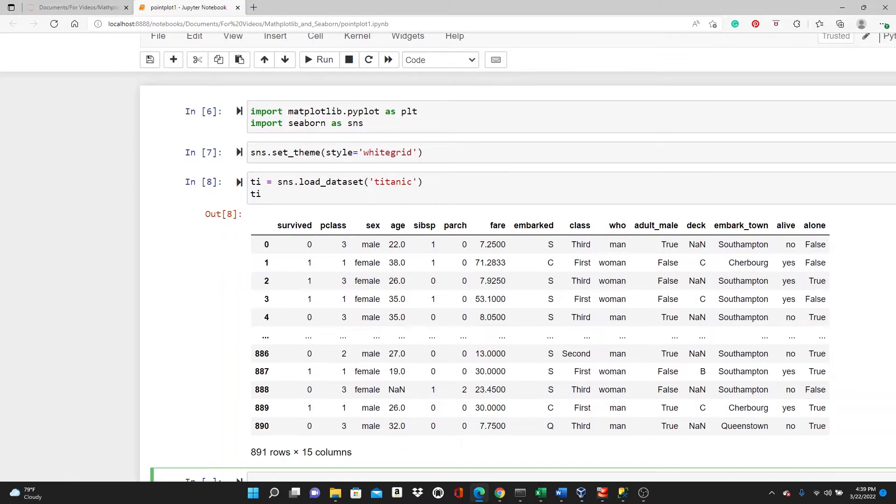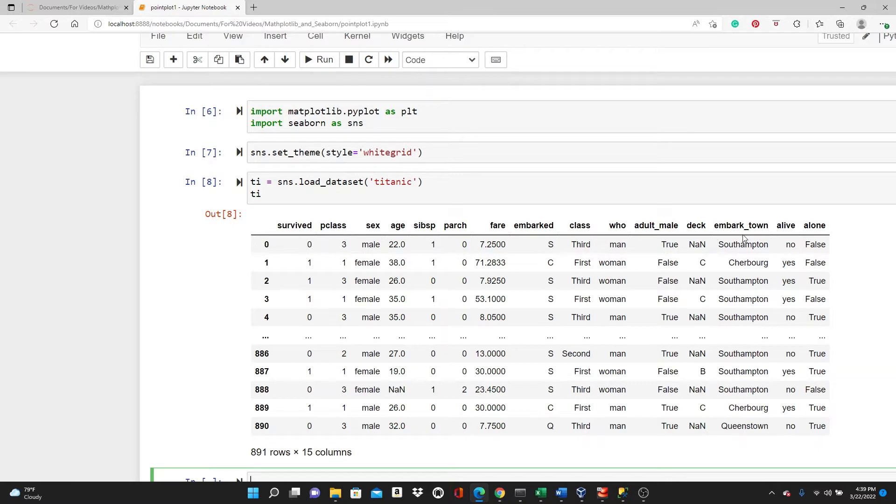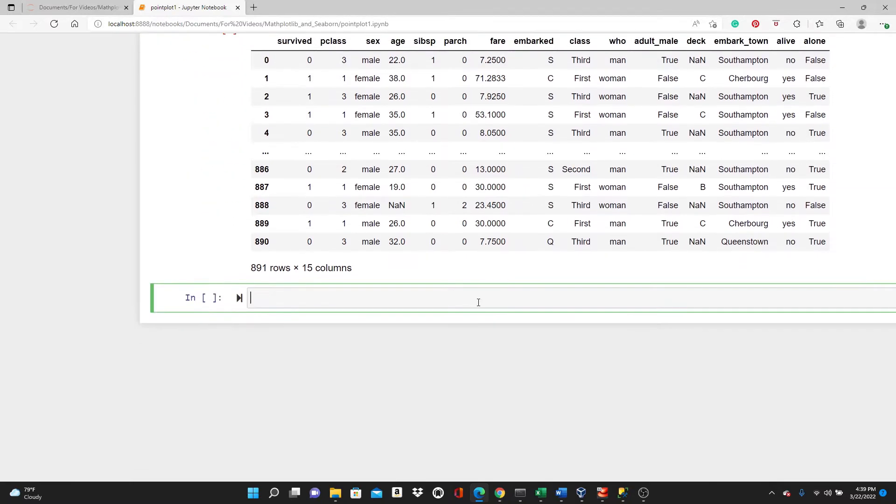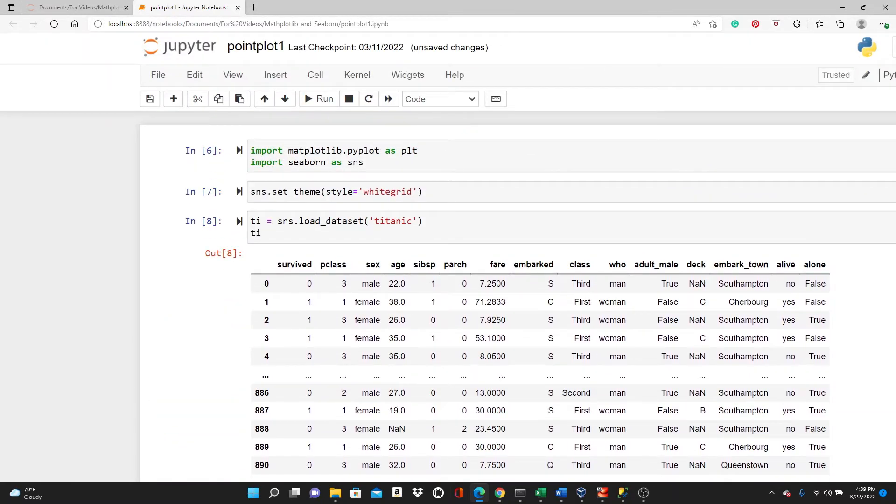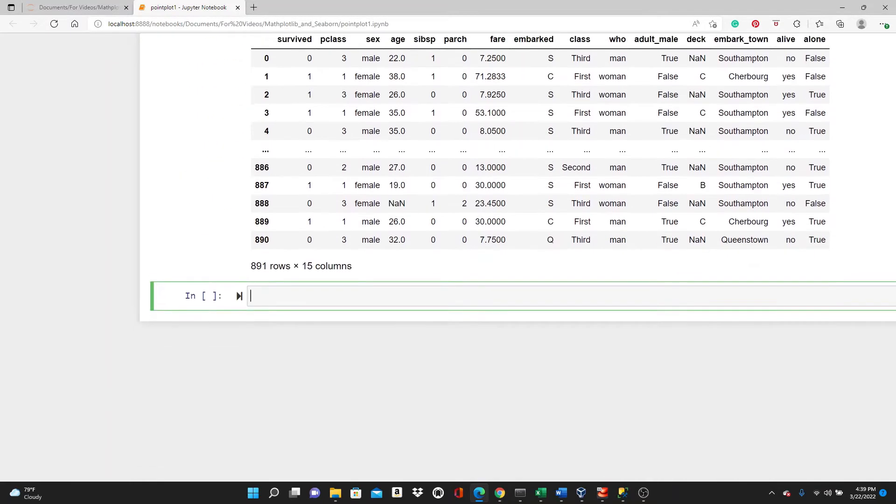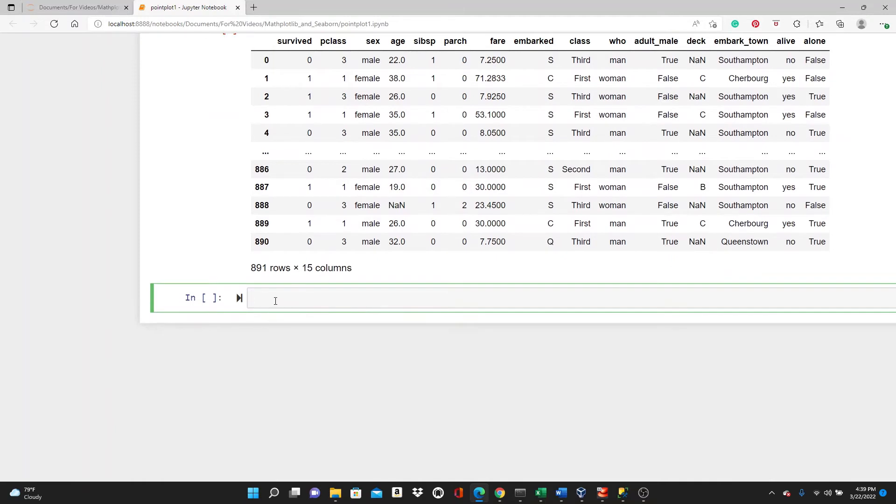Look, this is the Titanic dataset. We have survived, pclass, sex, then fare, embarked, class, so many other variables. I'm not going to use all of them. I will use some of them.